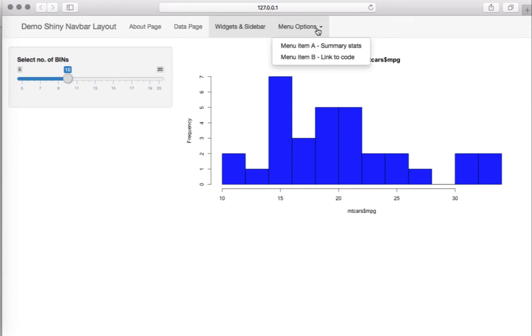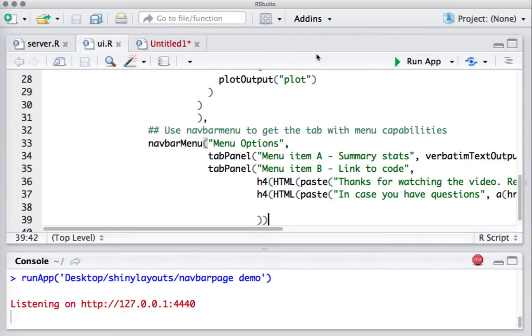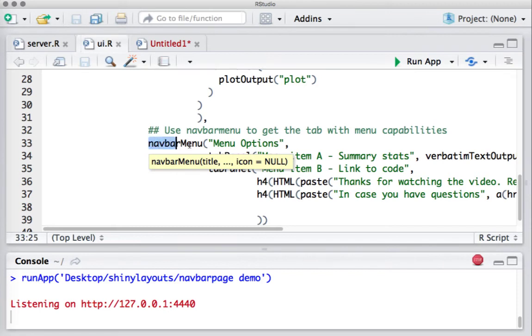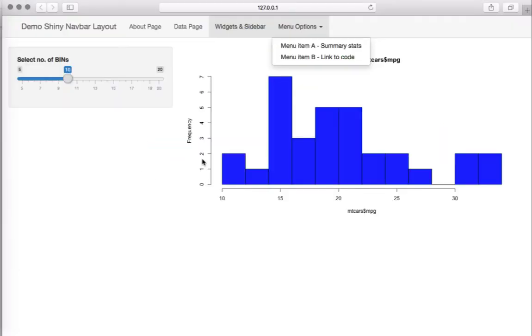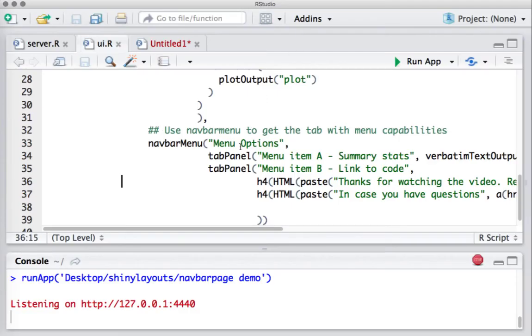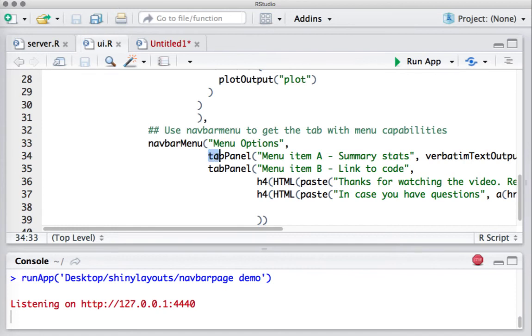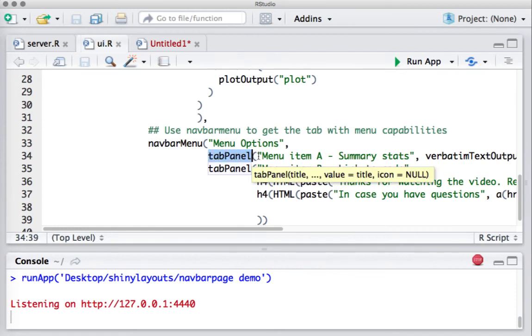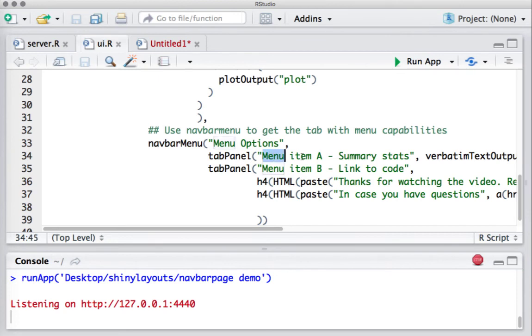So far we just had tabs, but now we are going to make submenu items. We have two submenu items here: menu item A and menu item B. For the submenu items we are going to use the function navbar menu. The main menu has the title Menu Options, and these menu options are nothing but individual pages or tabs, so we create them using tab panel.